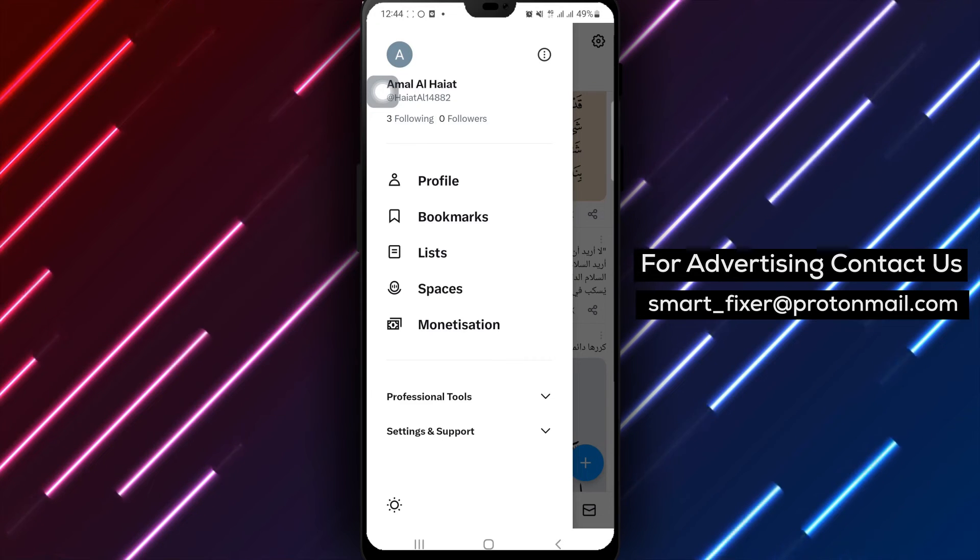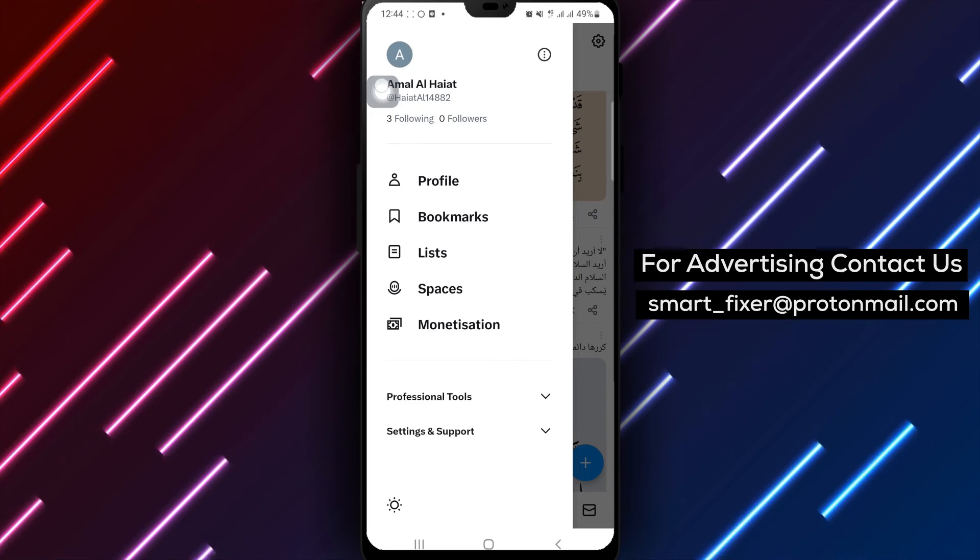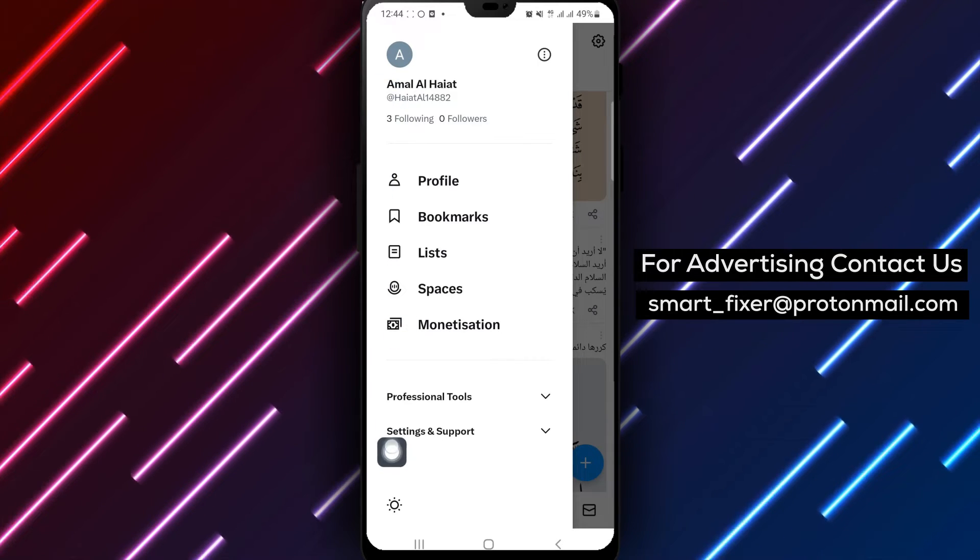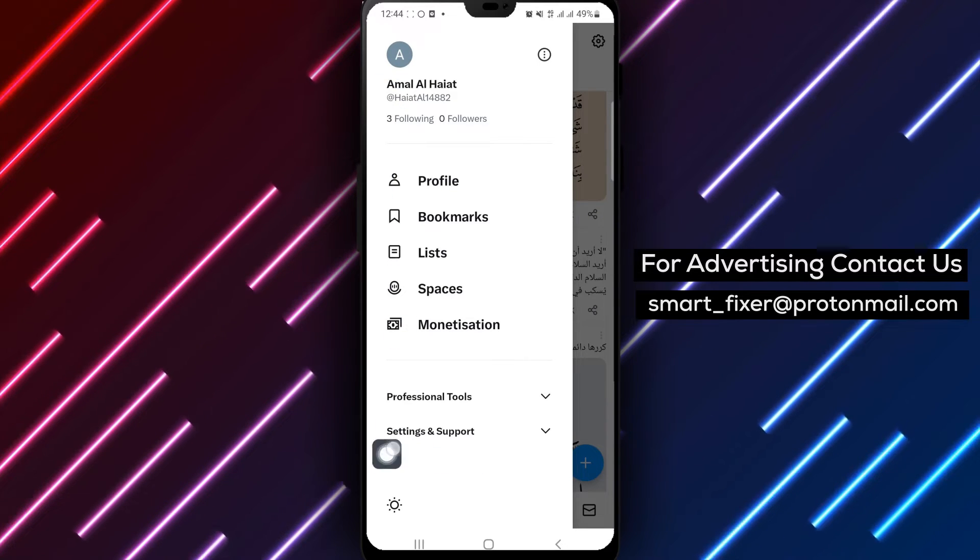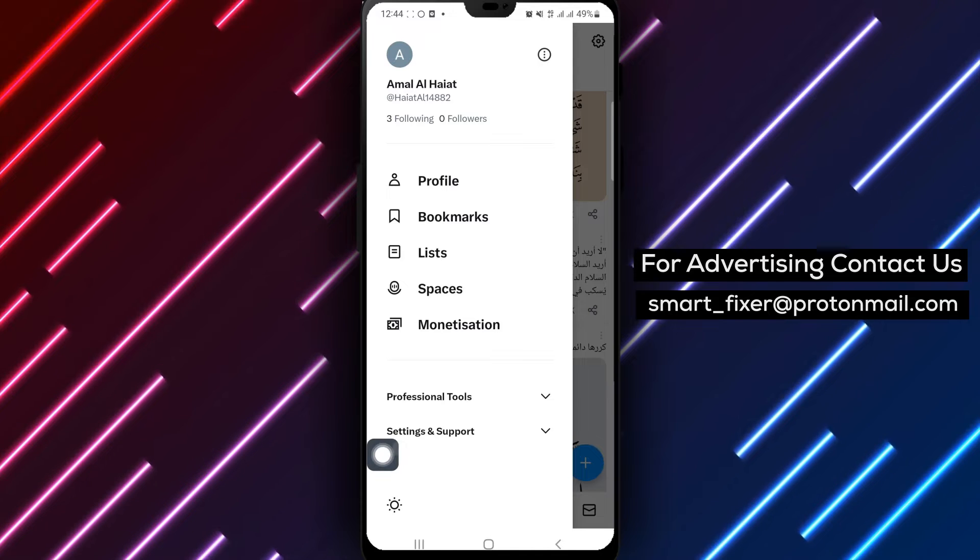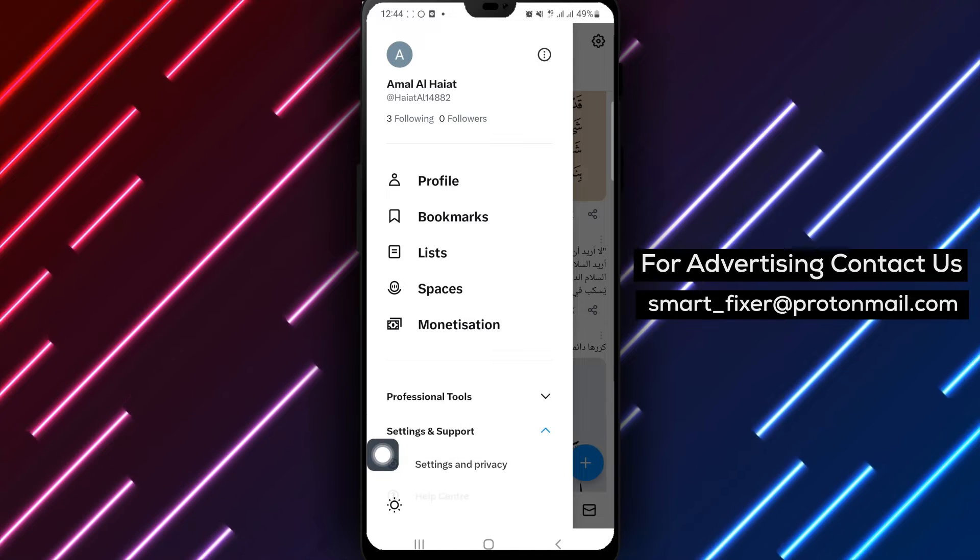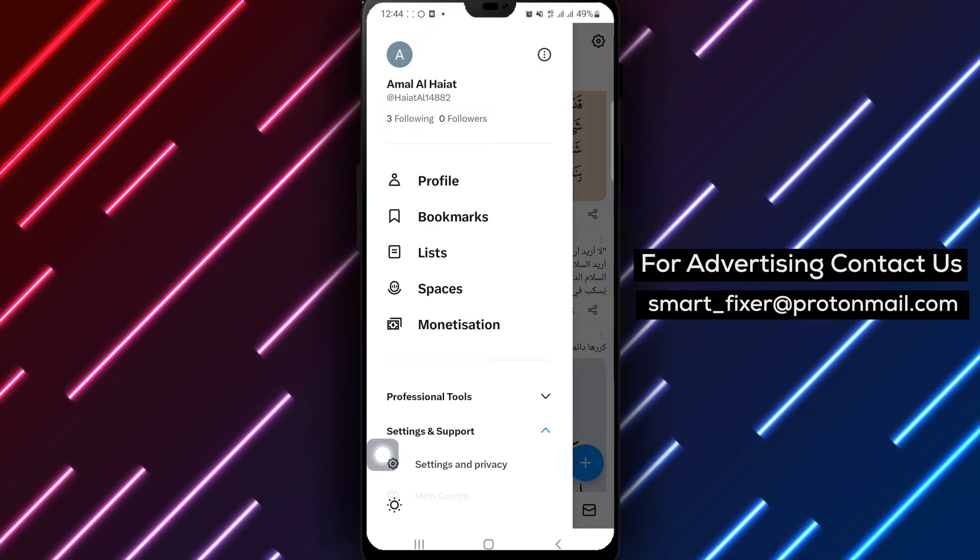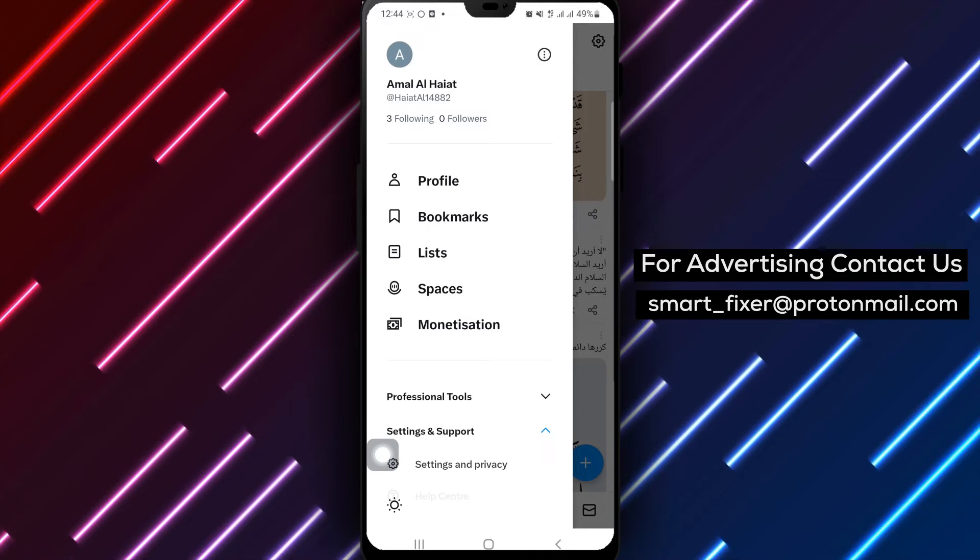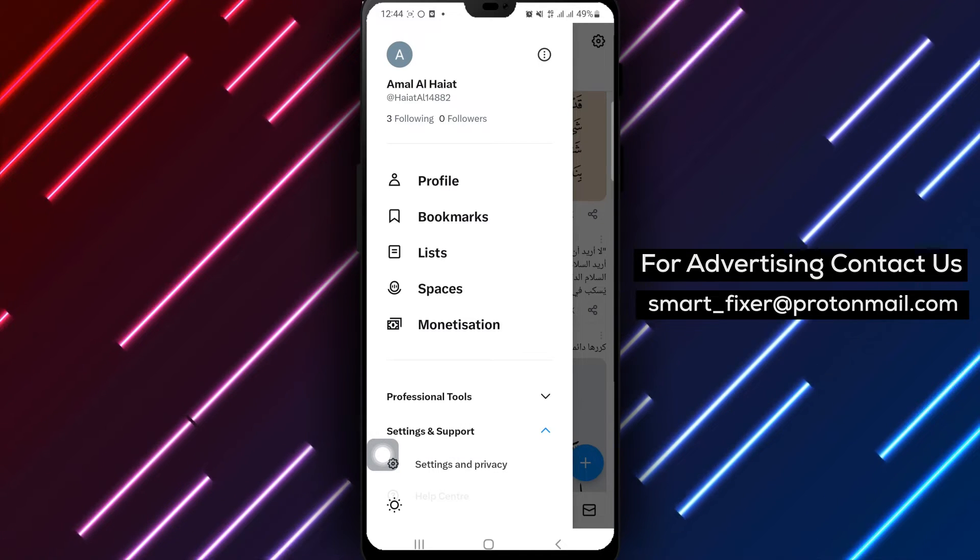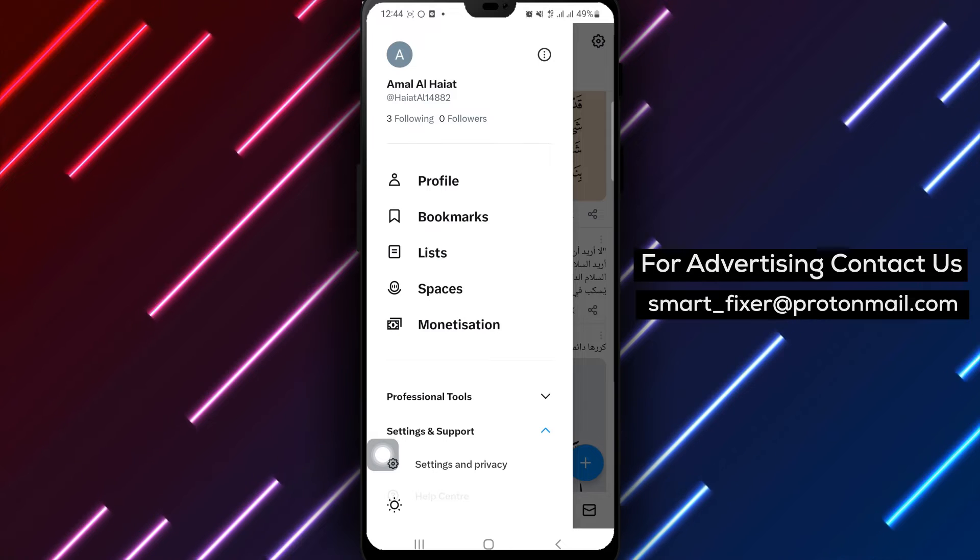Step 3. In the account settings menu, look for and tap on settings and support. This action will open a drawer with additional options. Step 4.